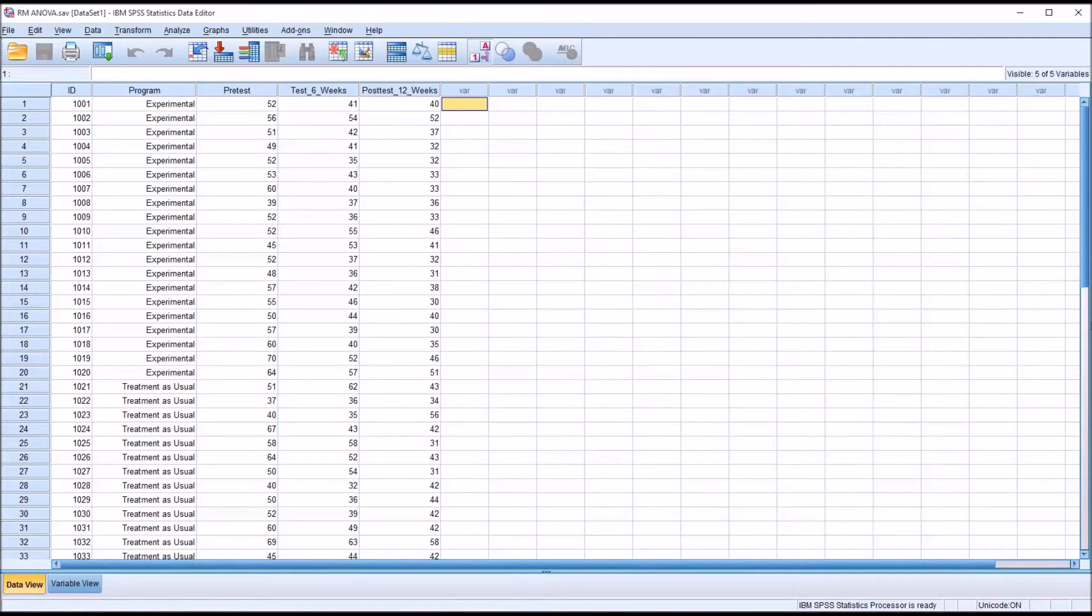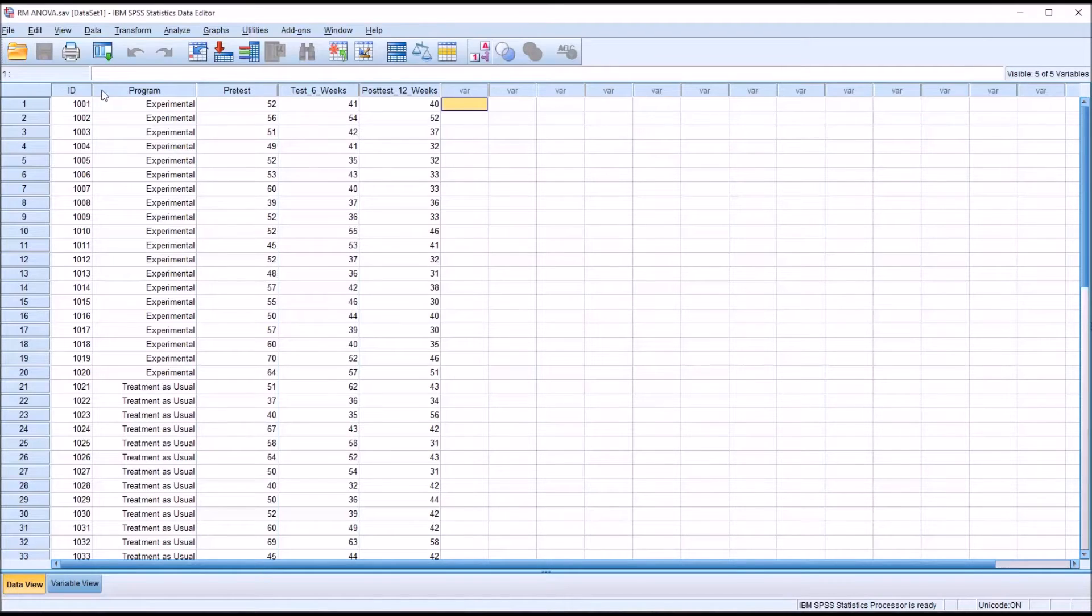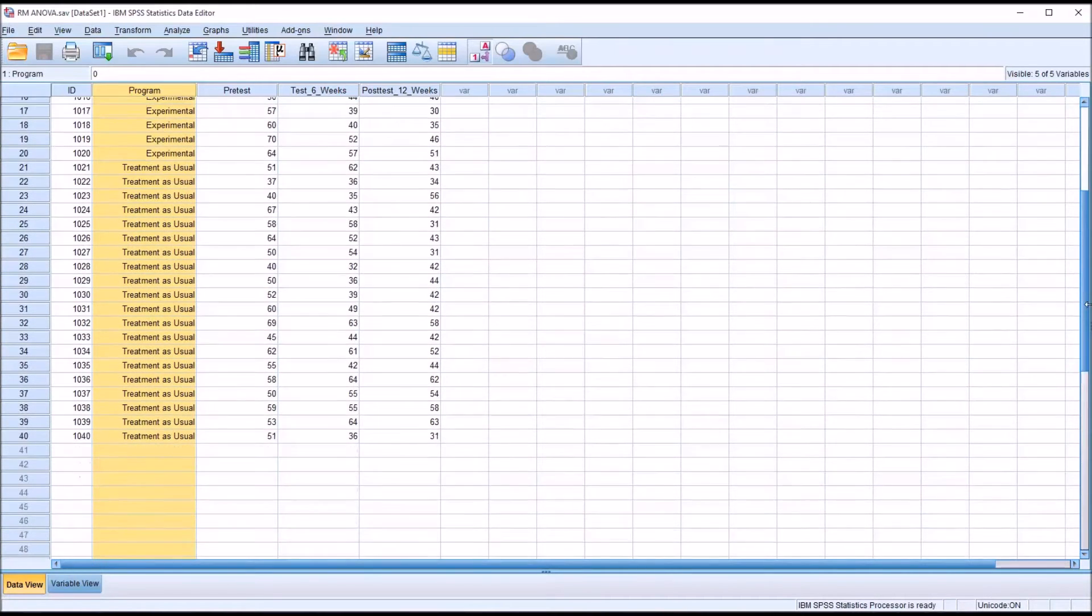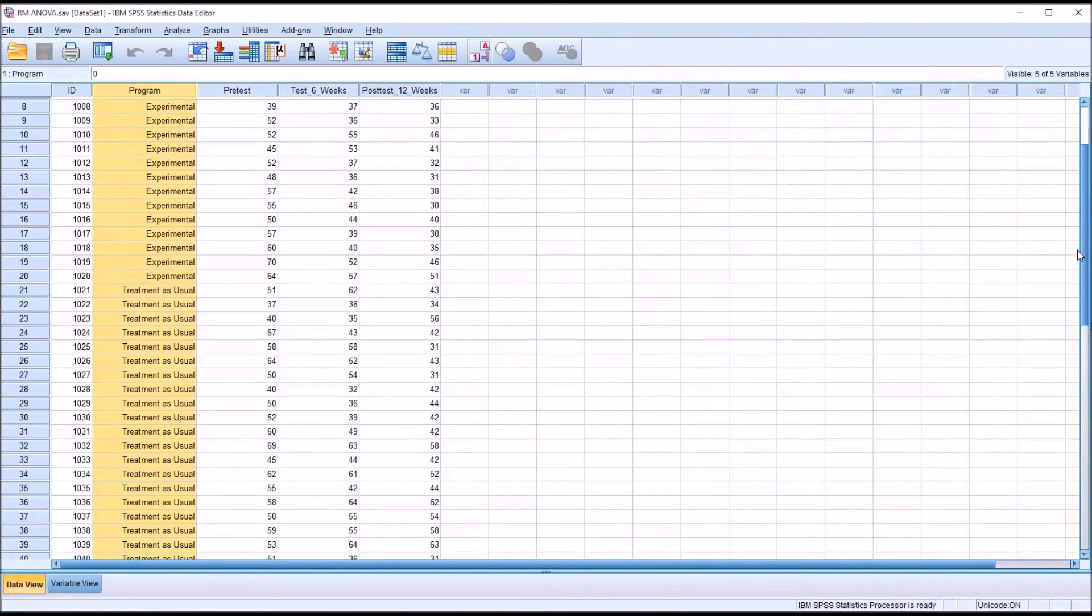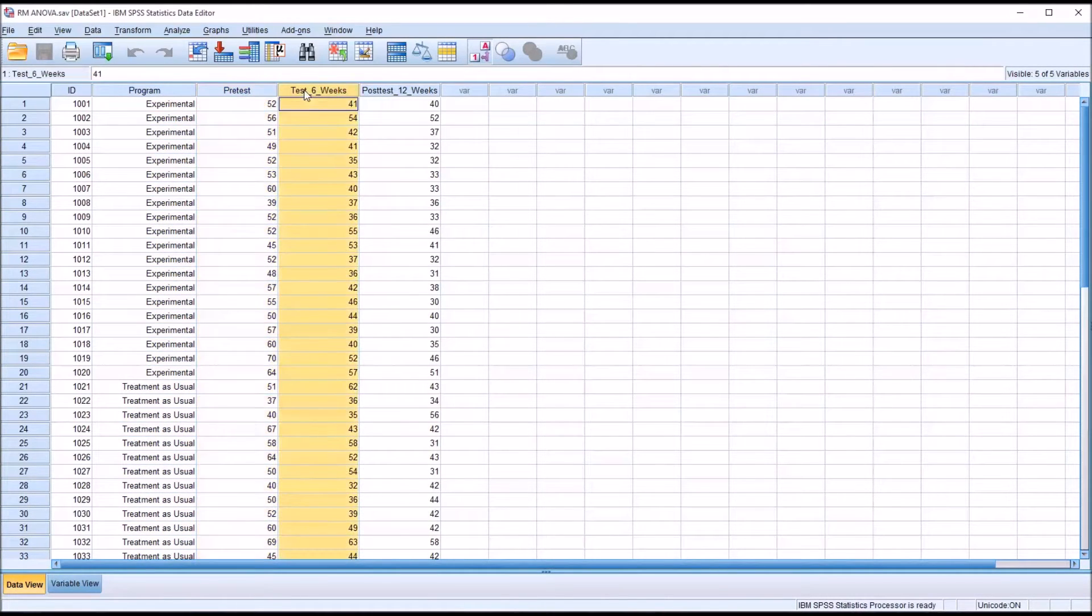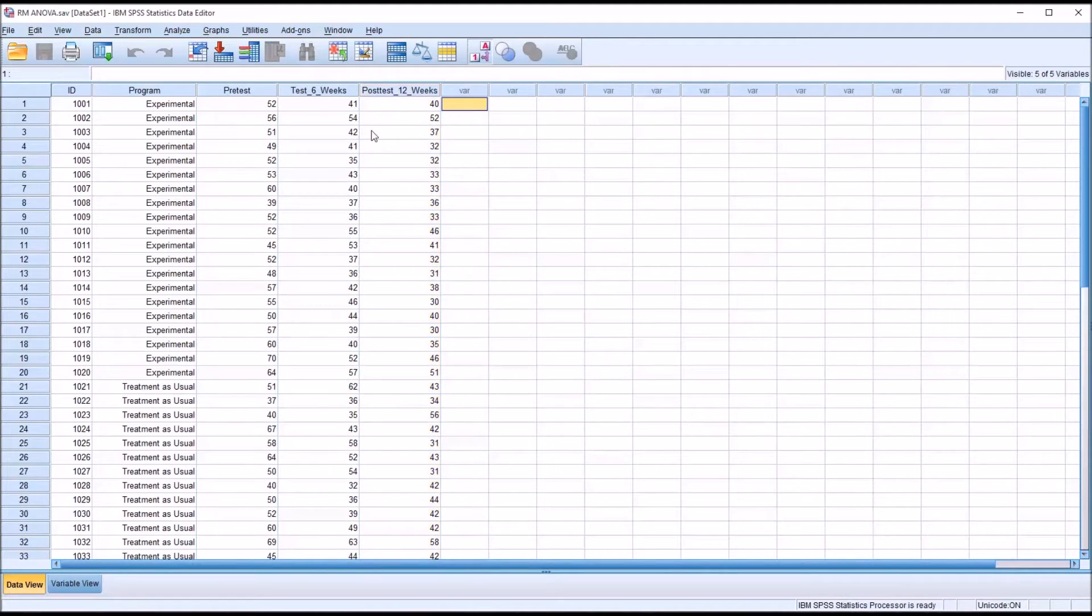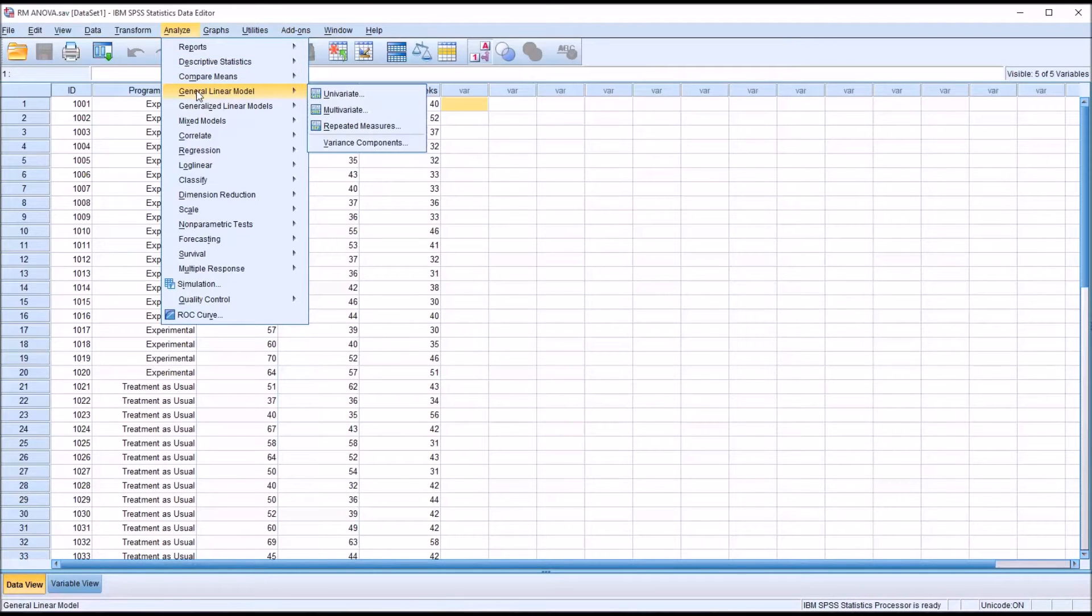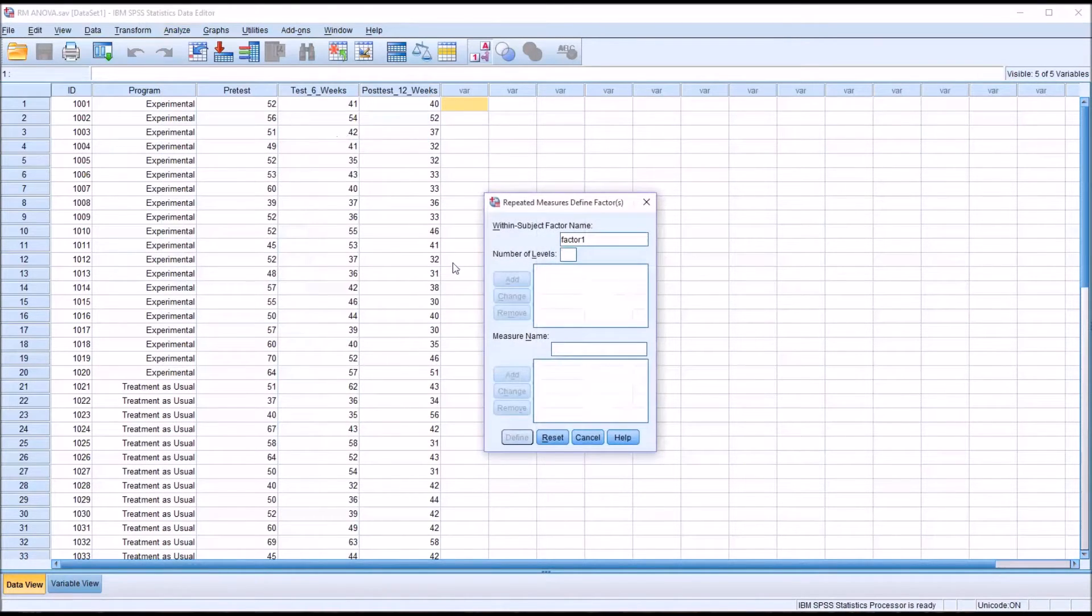I'll use an example from these fictitious data. This is set up for repeated measures ANOVA. We have an ID variable, a program variable that has two levels of independent variable, and then three dependent variables. To analyze this with repeated measures ANOVA, I go to Analyze, General Linear Model, Repeated Measures.